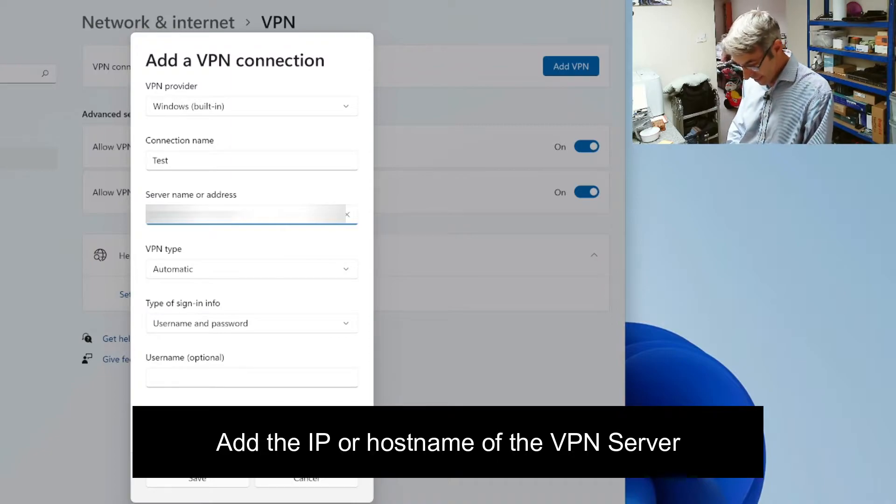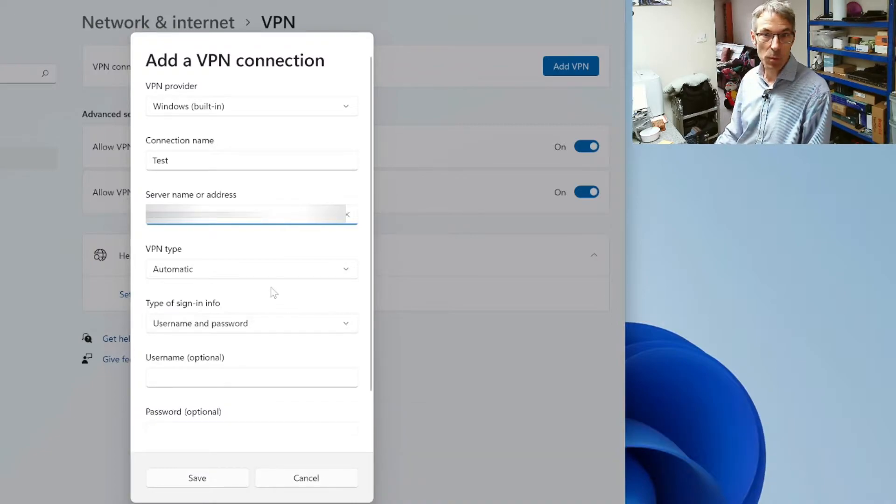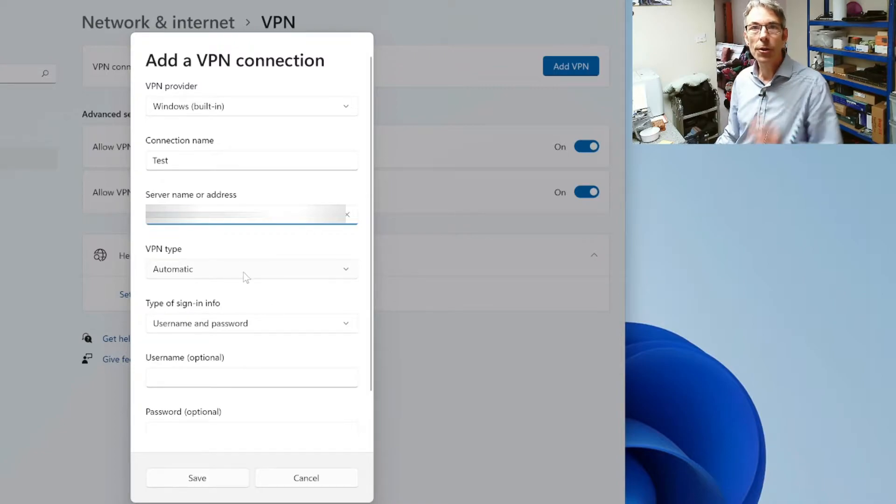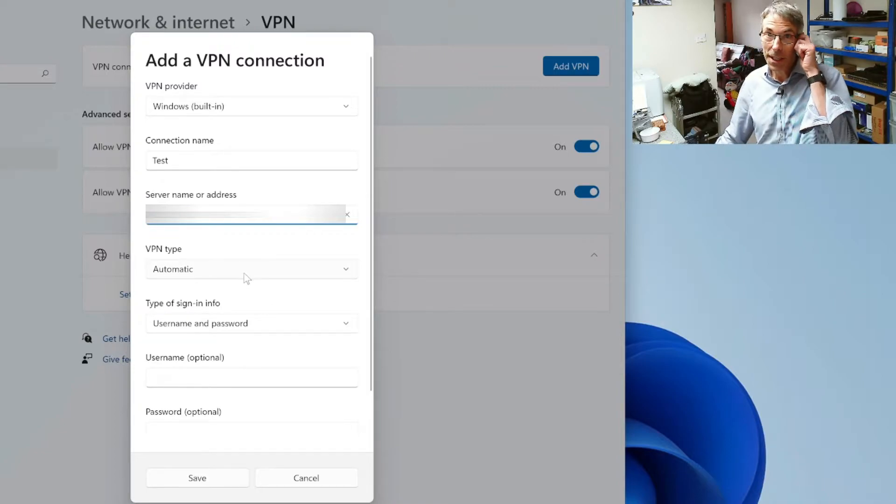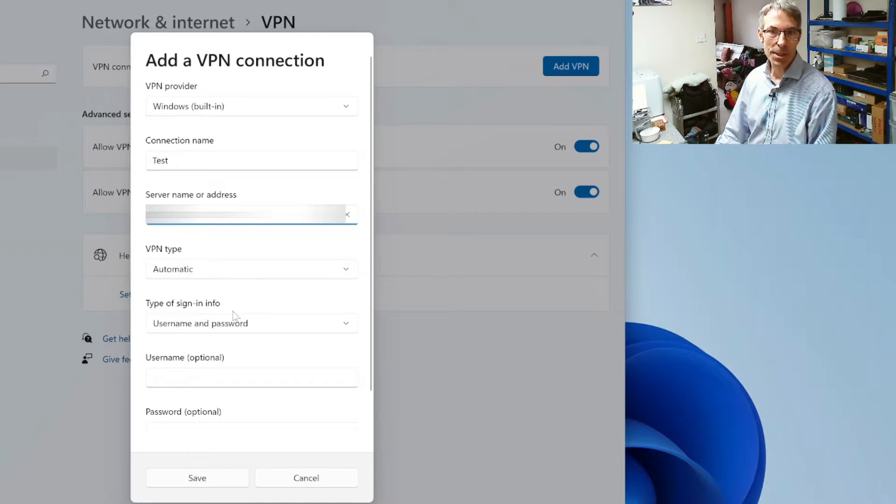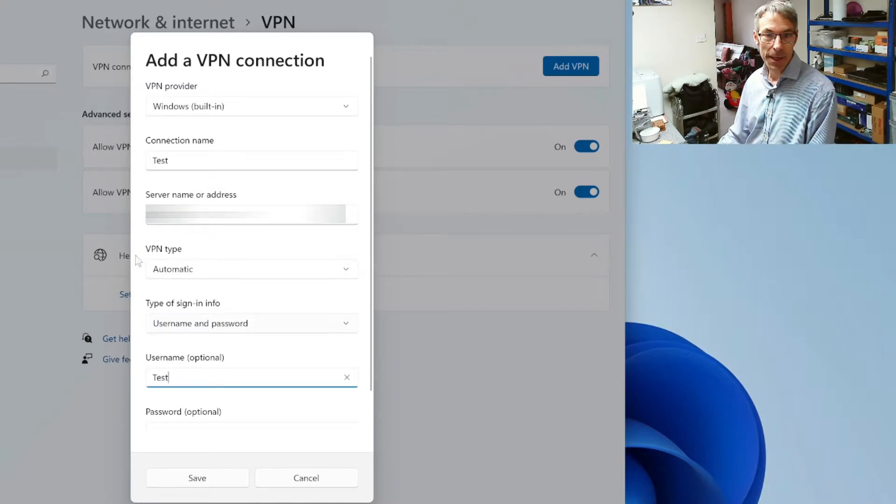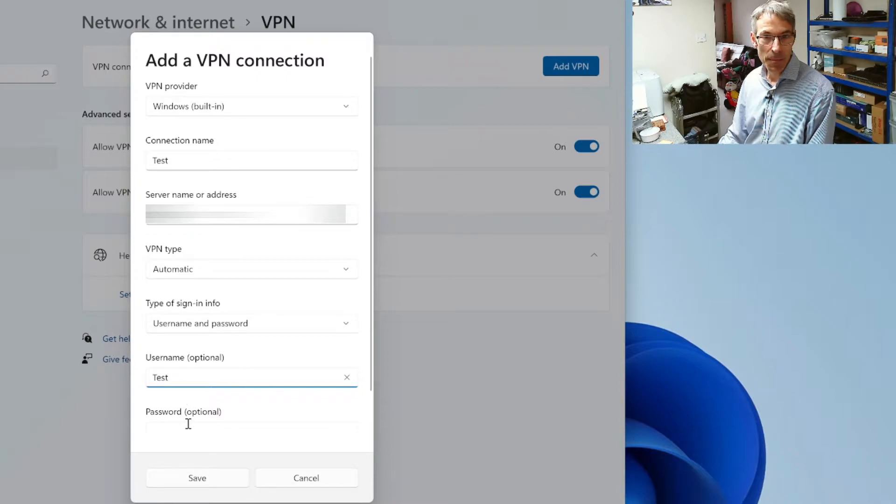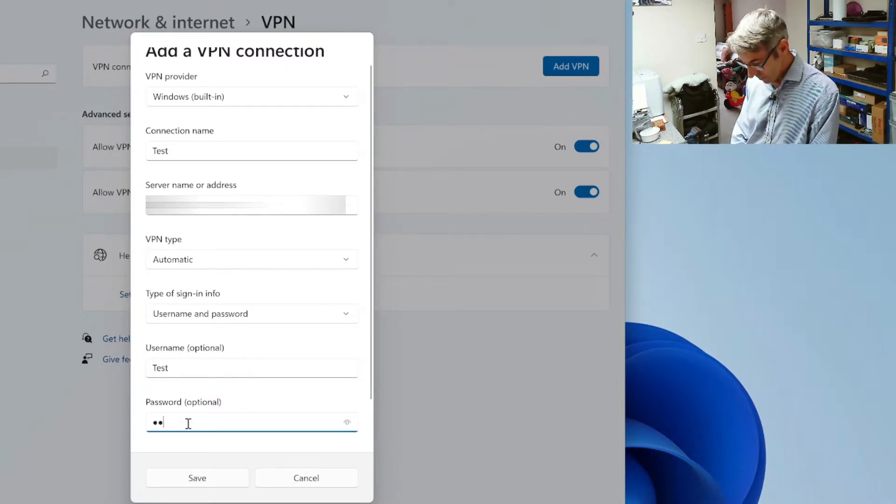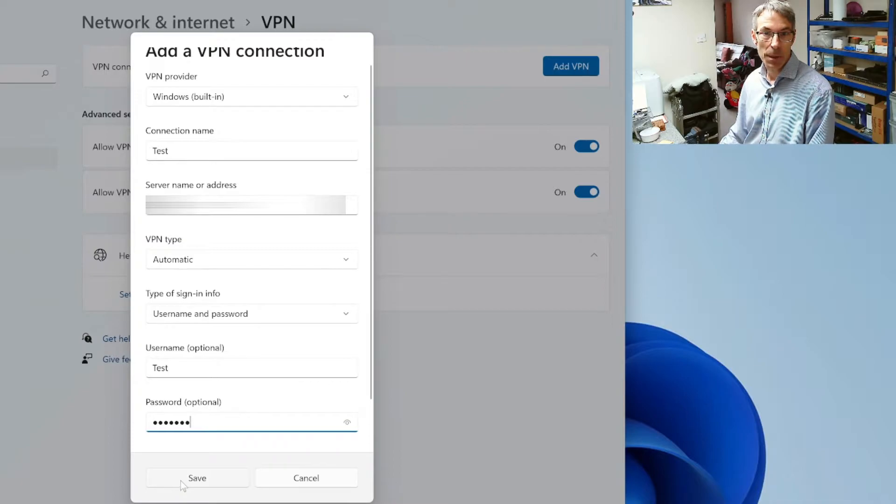Now the caveat here is you want to make sure that the VPN server is all working and you can already connect to it basically. There's no point trying to do this from scratch and we're going to add a username and a password that we've got configured on the VPN server and then we're going to click on save.